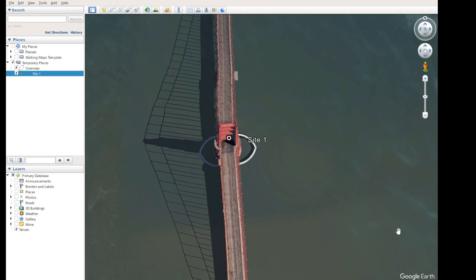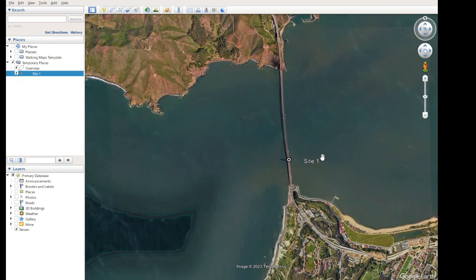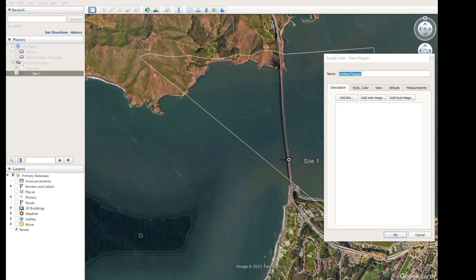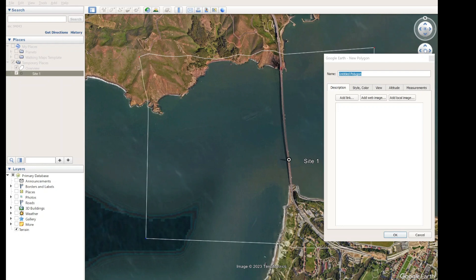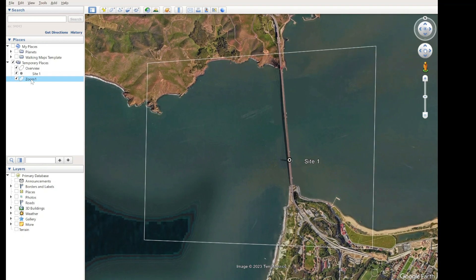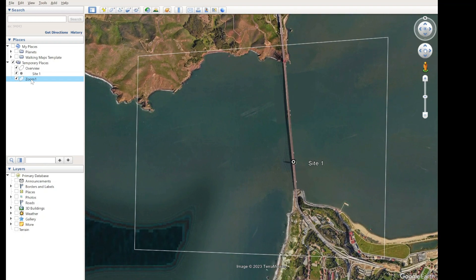We have a little pointer showing the pylon and some text saying this is Site 1. When I zoom into this location, I want to zoom in at this level so people can see we're looking at the Golden Gate Bridge. I'll create a polygon — it doesn't have to be all that accurate. You can see wiggly lines because I have terrain turned on, so I'll turn terrain off. Now the lines are straight. I'll call this 'Zoom 1', and check where it comes to — I'm happy with that.